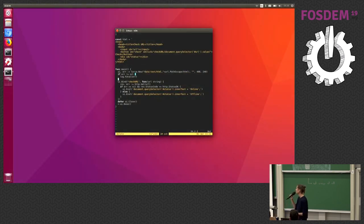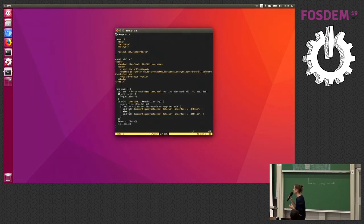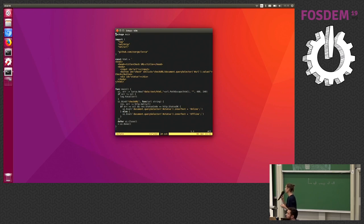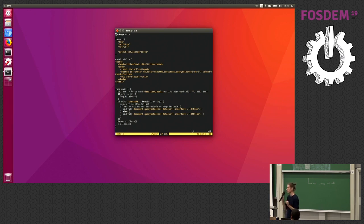I would like to show you a brief example. This is a very small app. Basically just importing Lorca. There is some HTML, very simple, just an input bar, a button, and a status text.